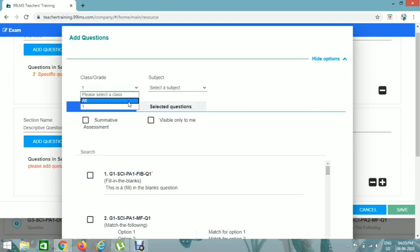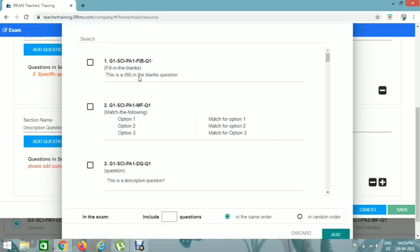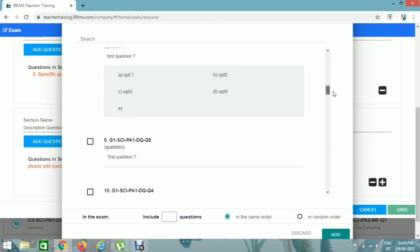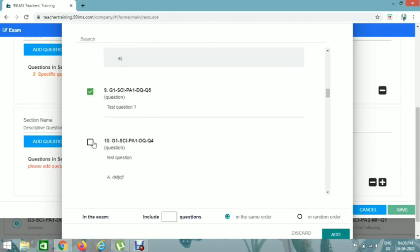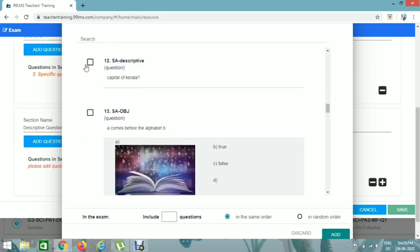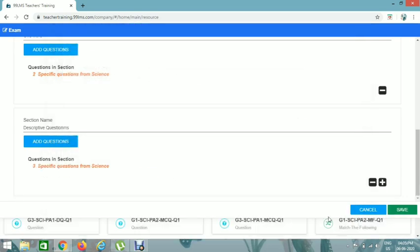Select the class and subject, click on Summative Assessment, and filter by descriptive questions. Add Descriptive Question 1 and Descriptive Question 2. Set them to be added randomly. I've added four questions but I want students to answer only three, so I'll set it to 3 in random order. You can see three specific questions from Science listed here.